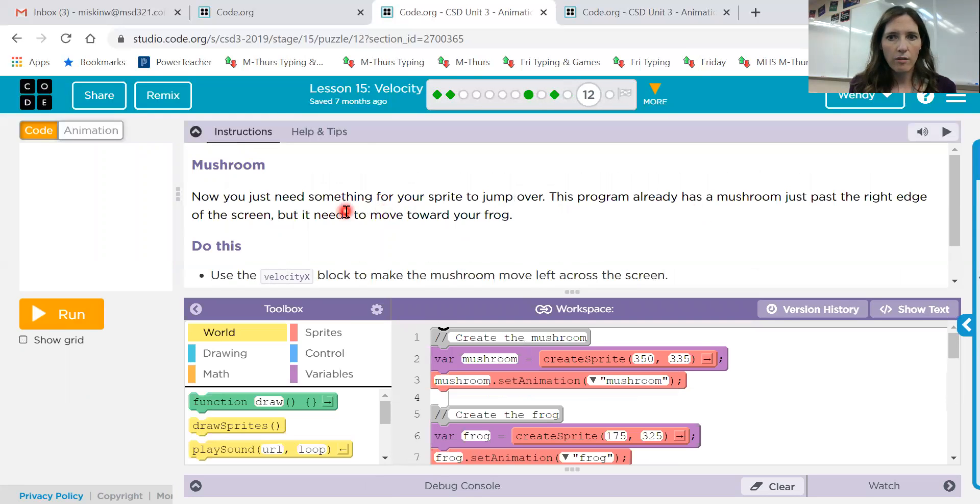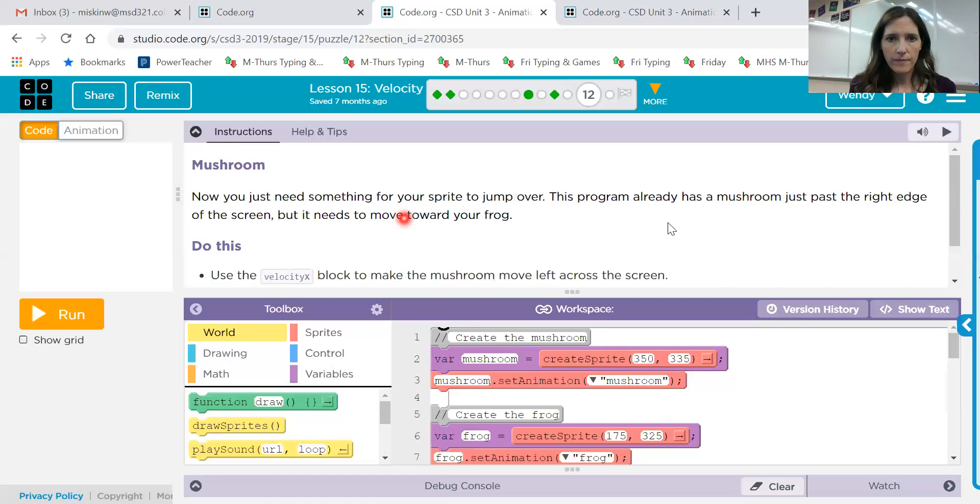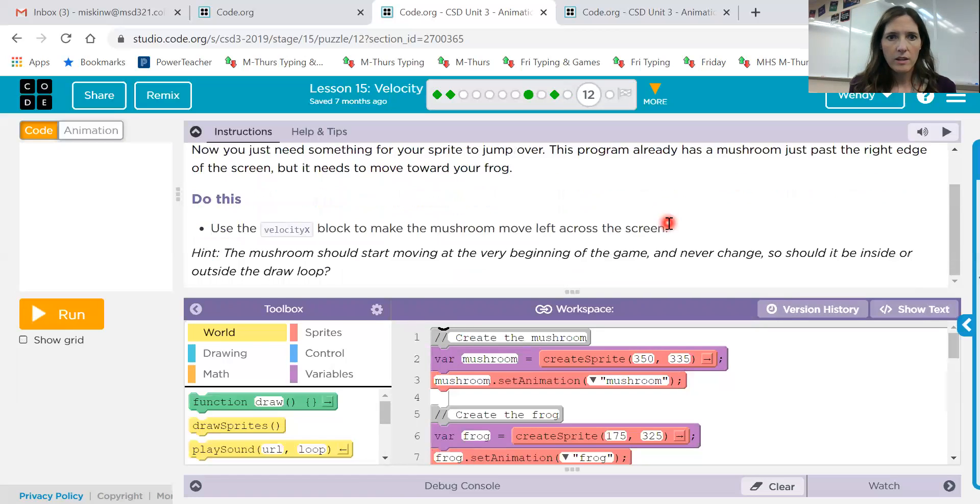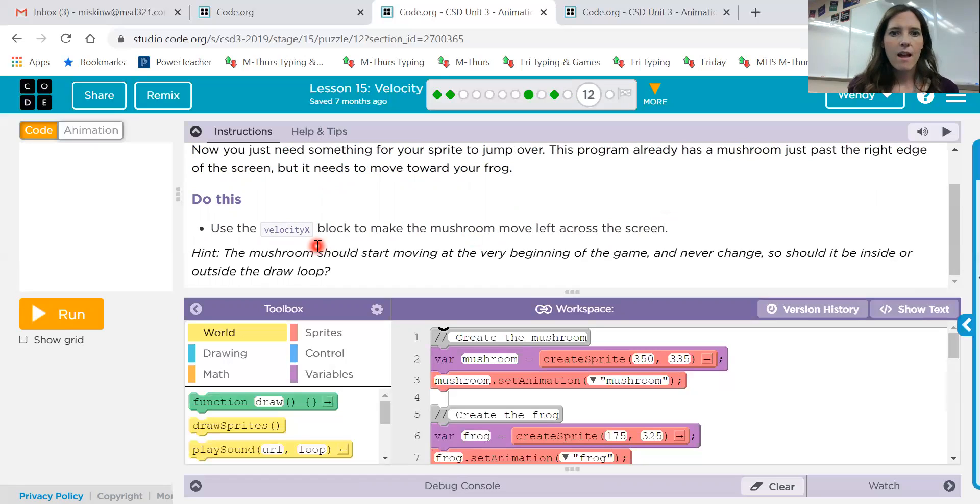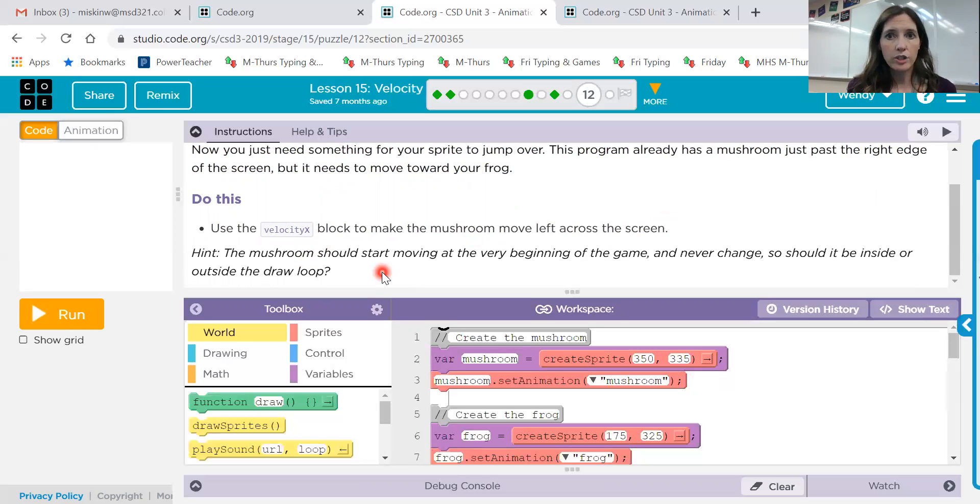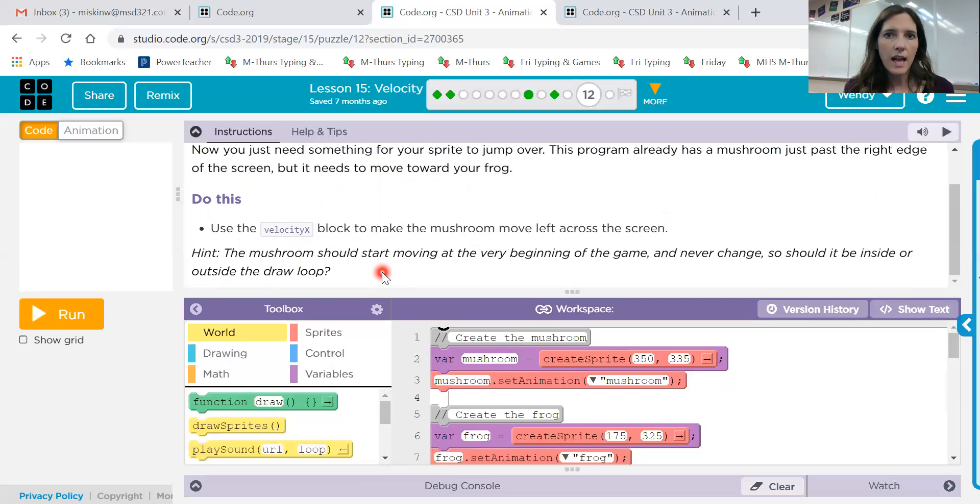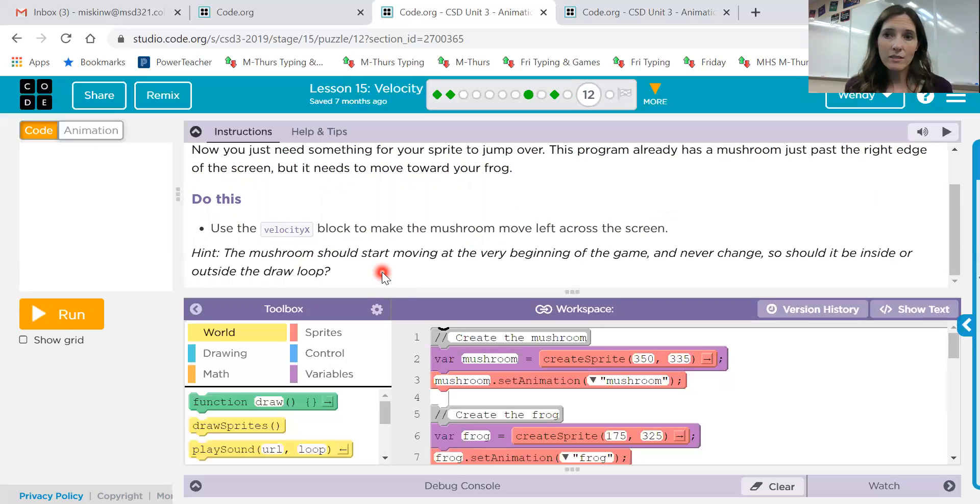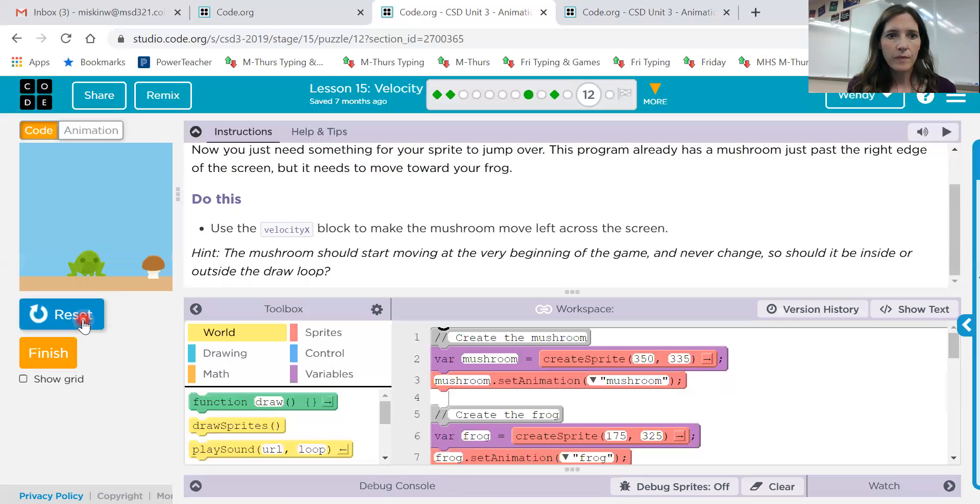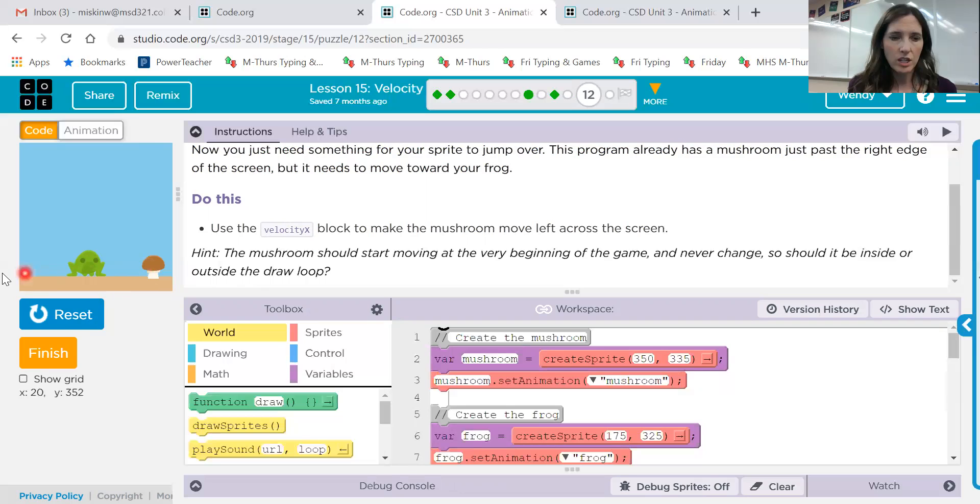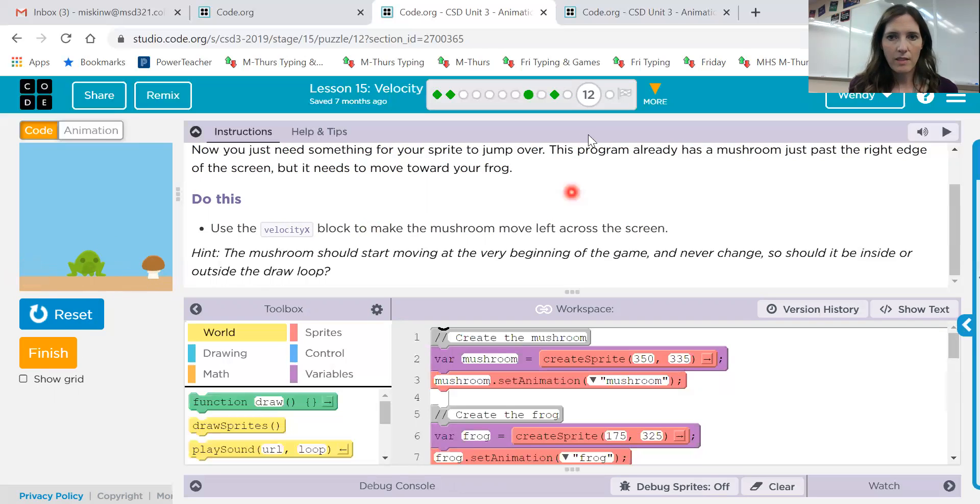Now on 12 there is a mushroom it needs to move toward the frog. Okay, use the velocityX block to make the mushroom move left across the screen. Okay, and so this is a little hint right here. The mushroom should start moving at the very beginning and never change. So it just needs to keep going and going and going and going. Should it be inside or outside of the draw loop? You decide. Test it. Put it inside, put it outside. Okay, see what it does. Okay, so on this one all you need to do is get the mushroom to loop to get back to here and then come back to the right side and continue going and keep going and keep going. Okay, that's 12.